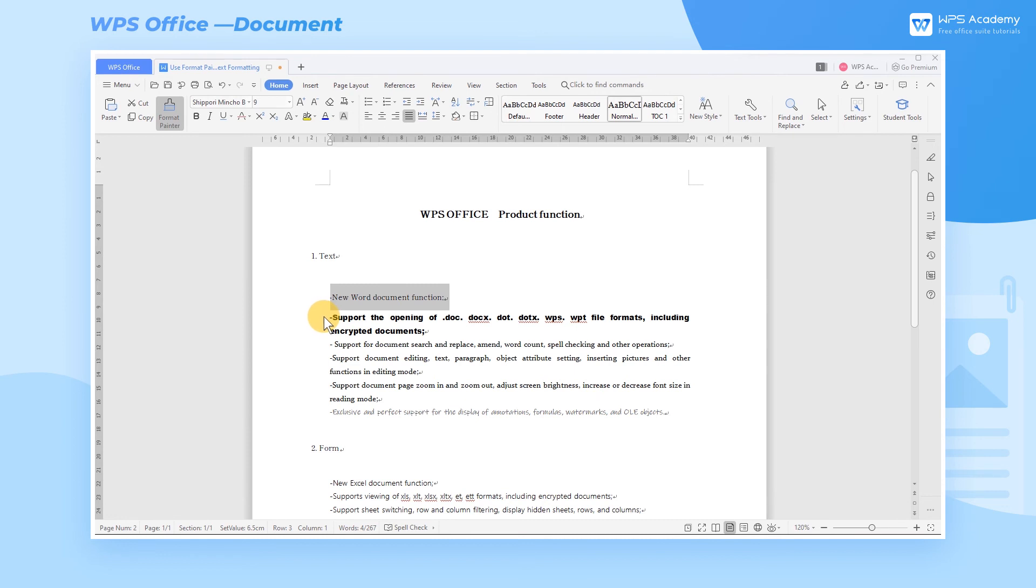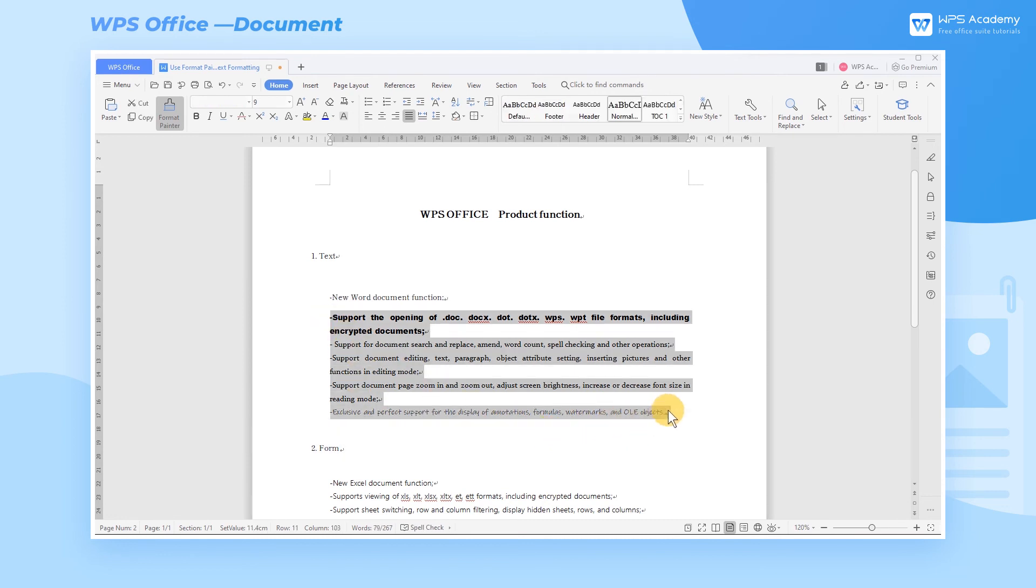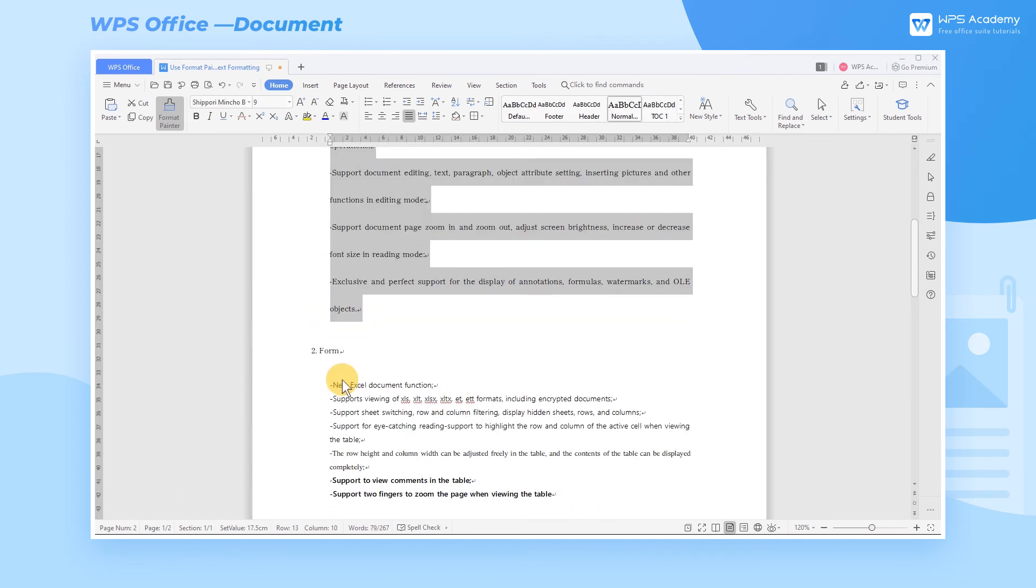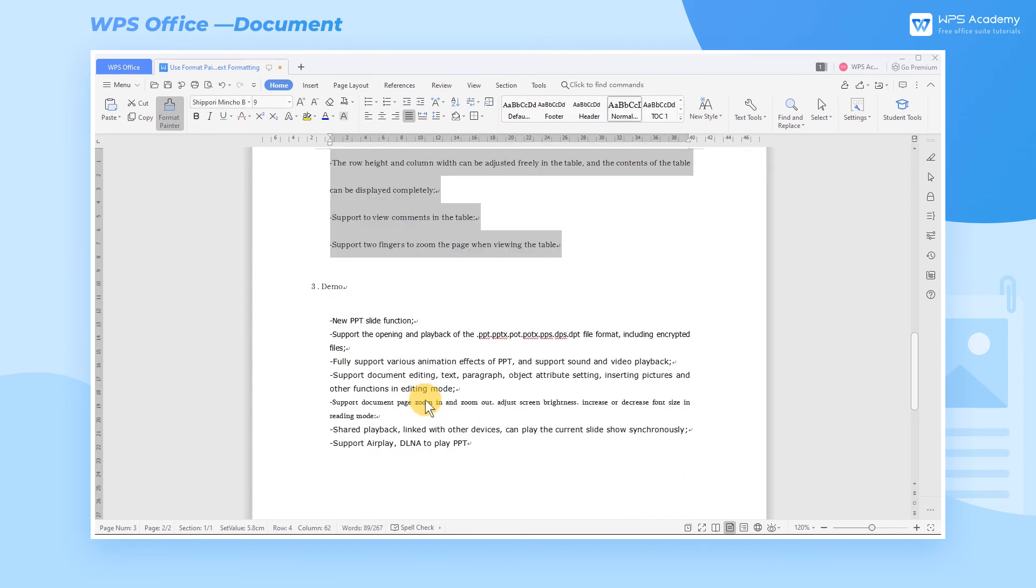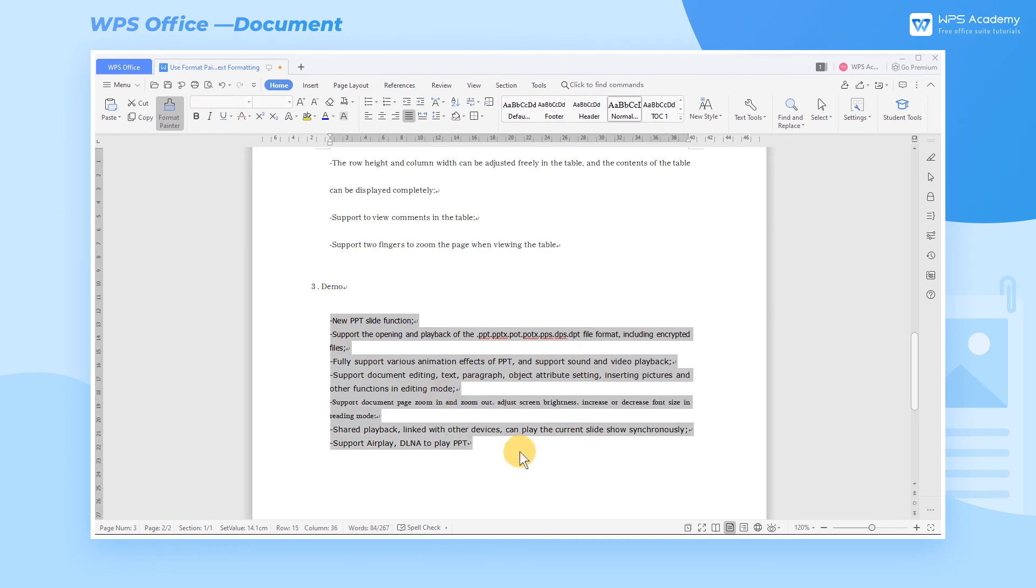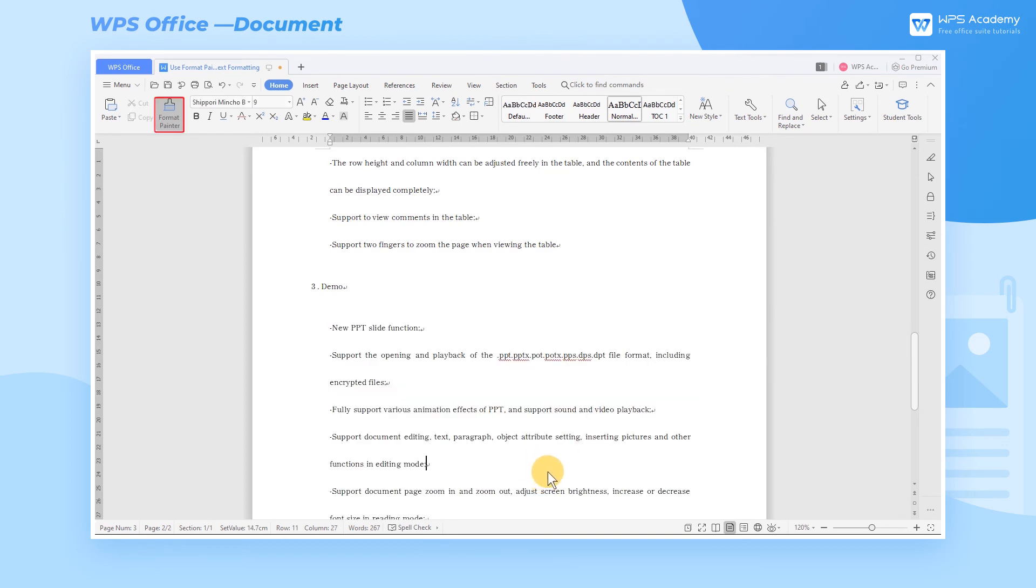By doing this, the needed format can be continuously applied to different texts now. To unlock this feature, click the Format Painter again. By using the Format Painter, we can greatly improve our work efficiency.